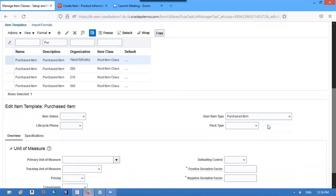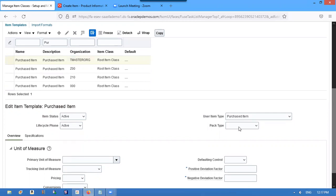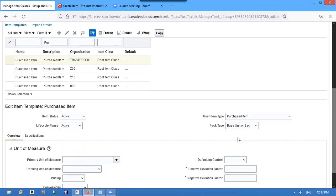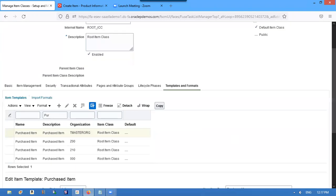Go to Item Status: Active. Lifecycle is also Active. Pack type is Base Unit of Each, unit of each EA, and save and close.